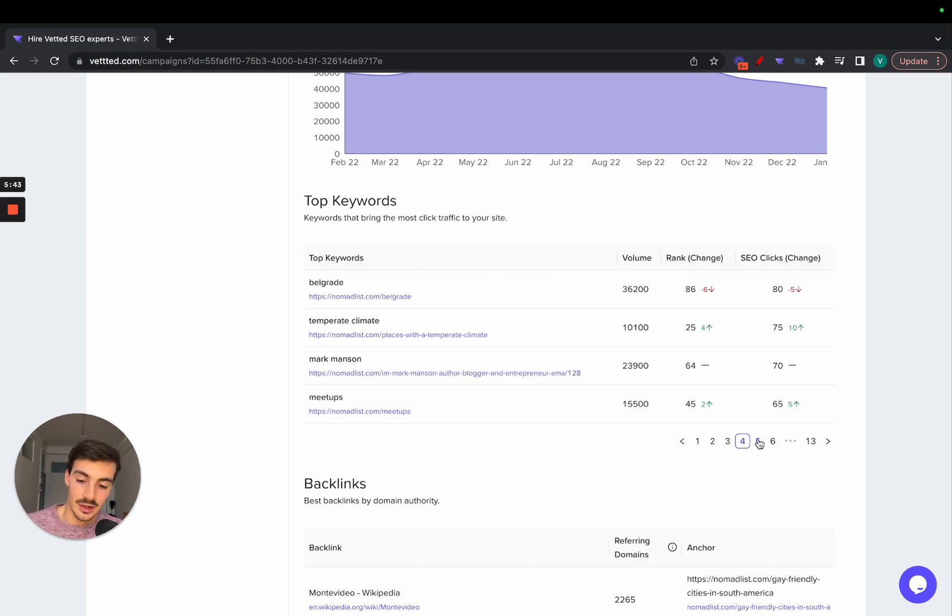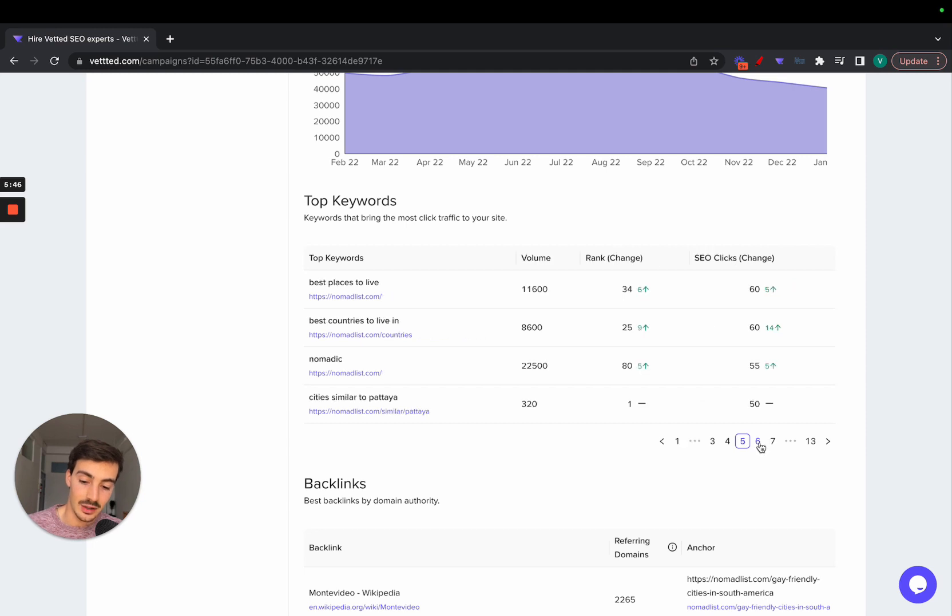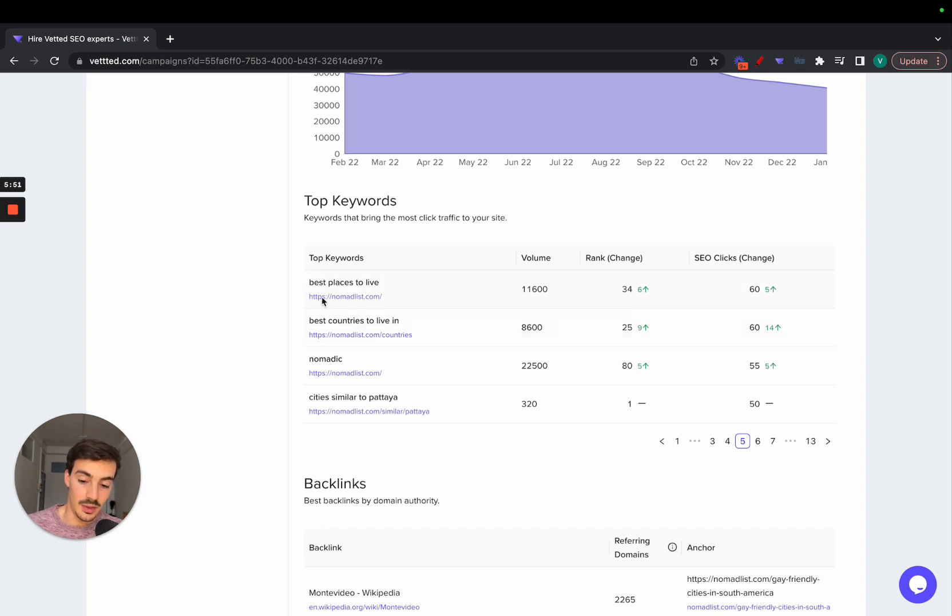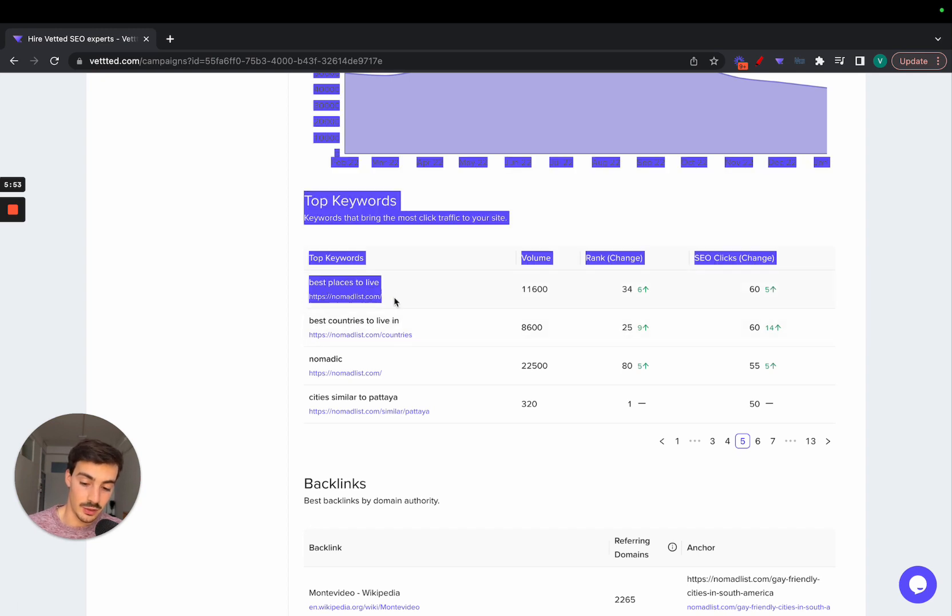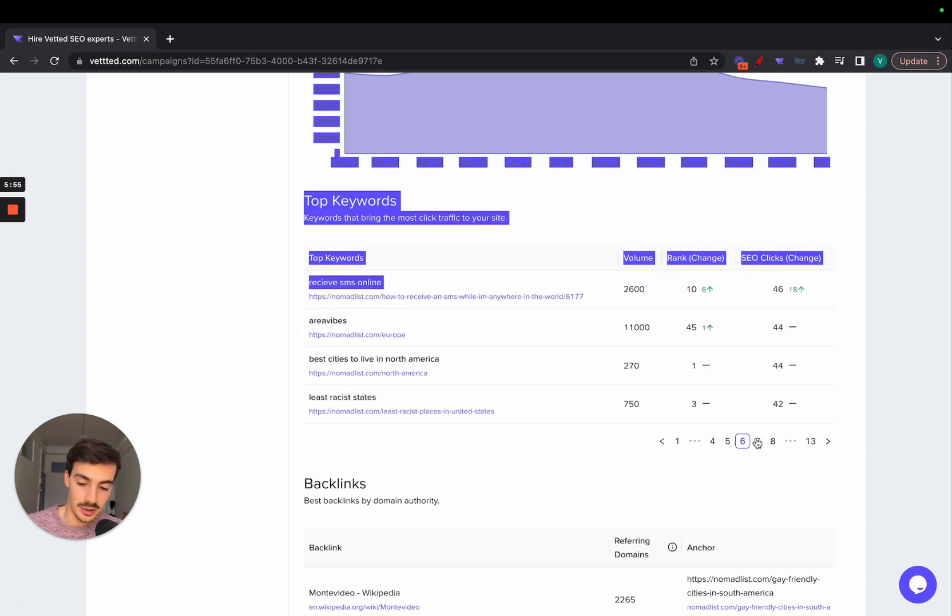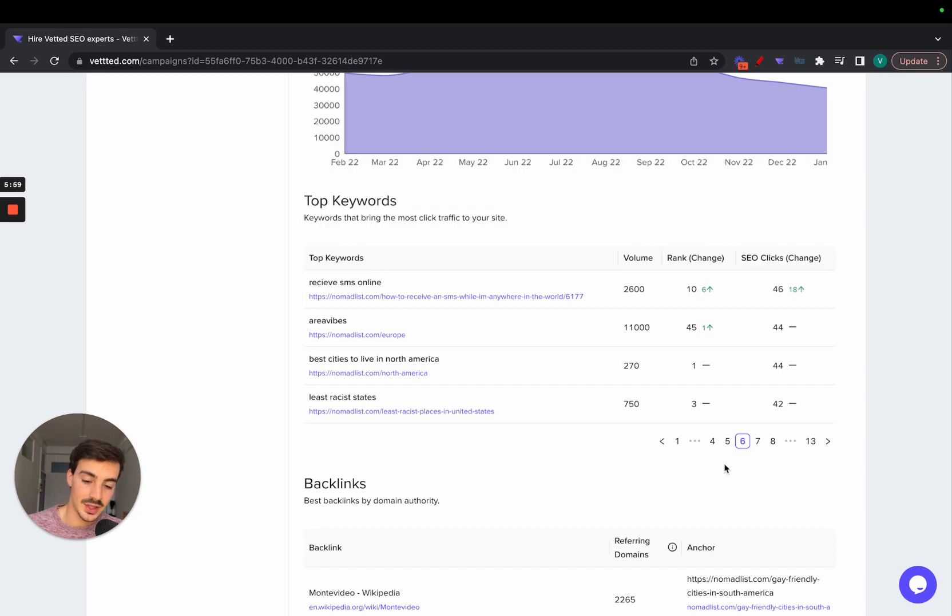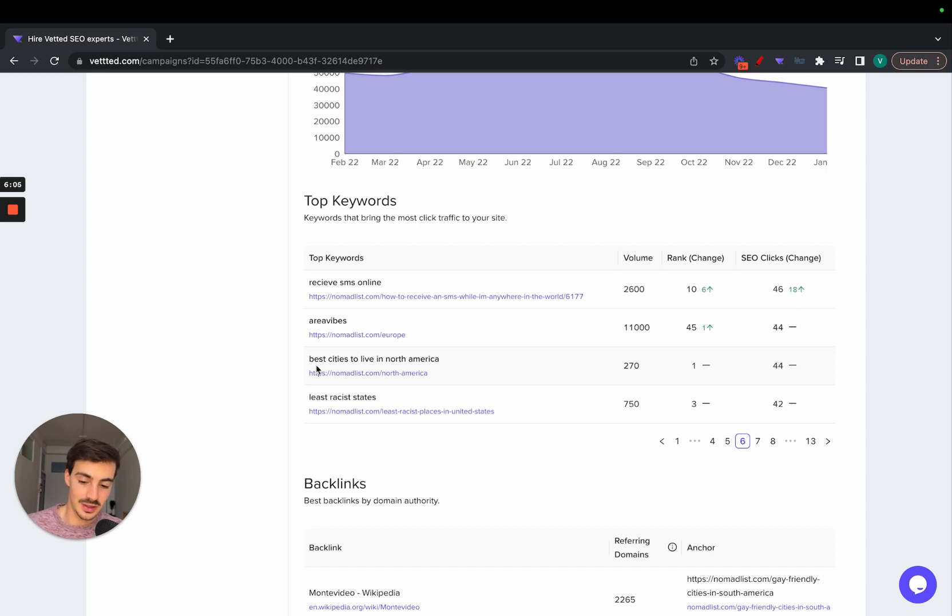Then they rank for a ton of keywords that are location-based: best place to live, best country living. These are still ranking the homepage, but if we keep going down, we can start seeing their programmatic SEO strategy popping off.